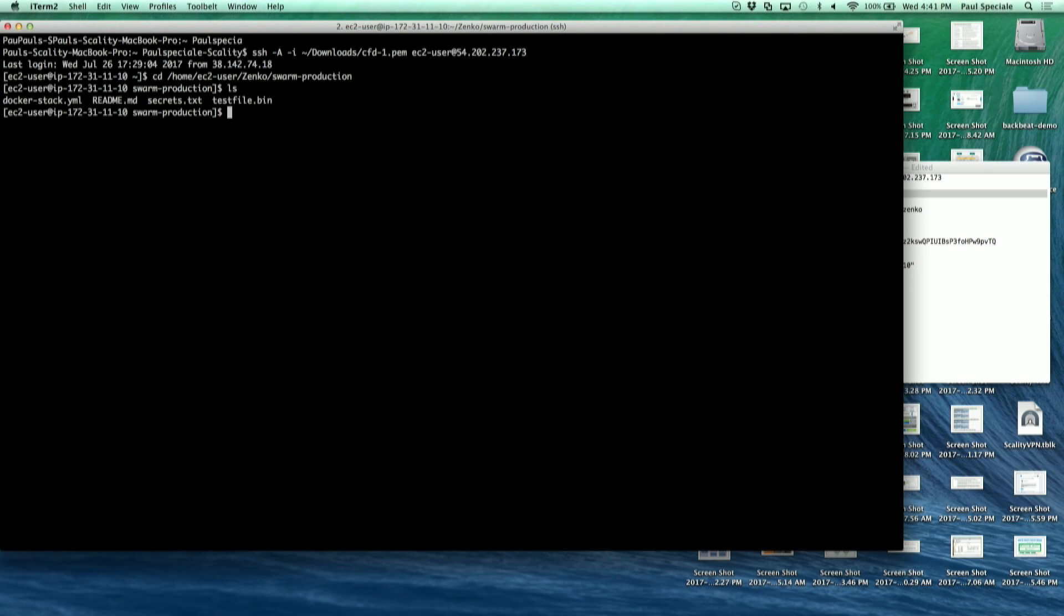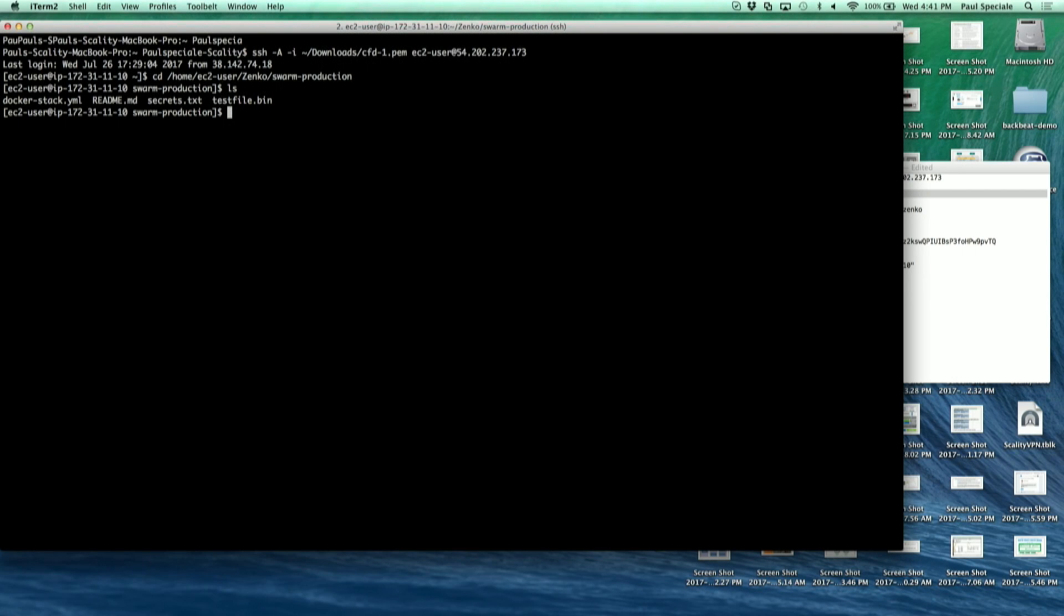Thank you. So we're leveraging docker swarm for the first iteration of the deployment. In the next versions we will be able to deploy on Mesos as well as Kubernetes.